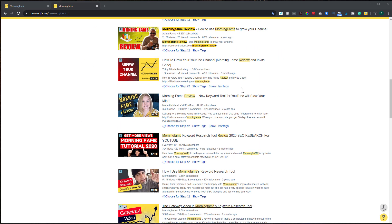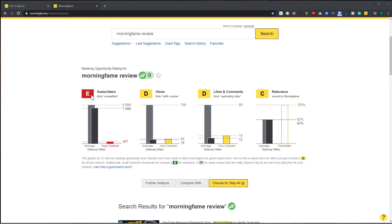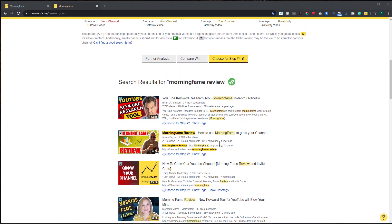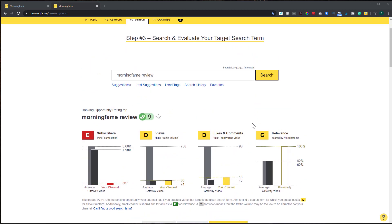Right now I don't score well on subscribers — most videos showing up for 'Morning Fame Review' have on average almost 9,000 subscribers and I only have 367. Same thing with views and likes. For relevance, I can see some videos aren't optimized that well — one at 47% — while Brian's is optimized pretty well. What I want to do is get these scores as close to an A as possible. For videos I can potentially rank well, I always try to get an A for relevance and at least a D for the other metrics, since I'm a small channel.